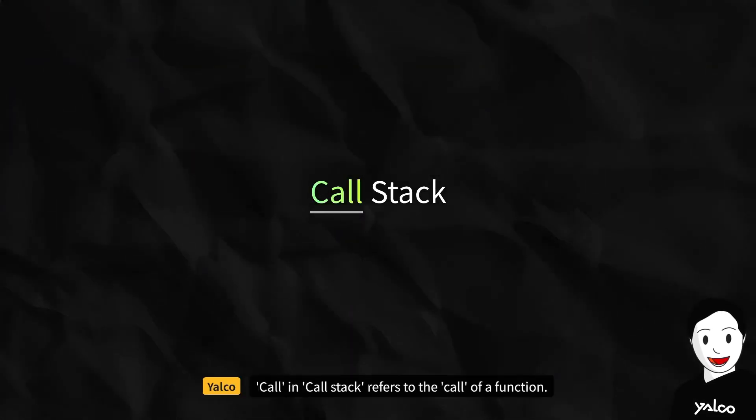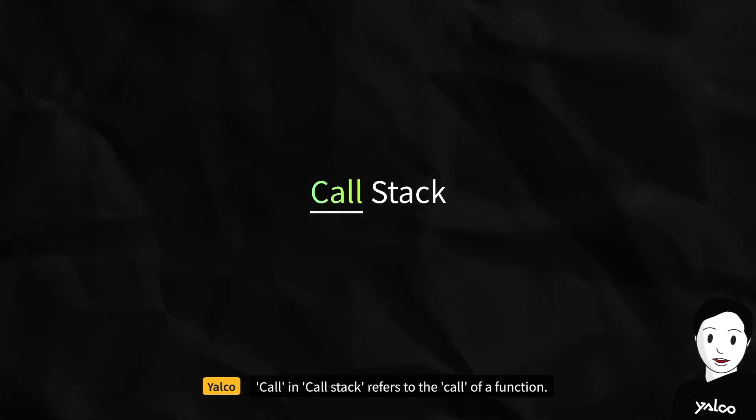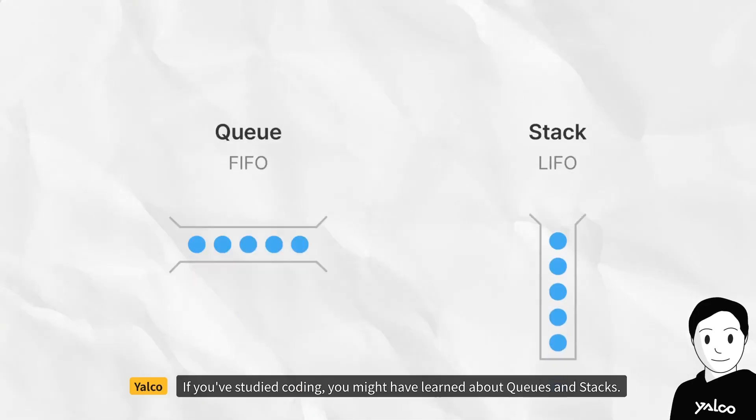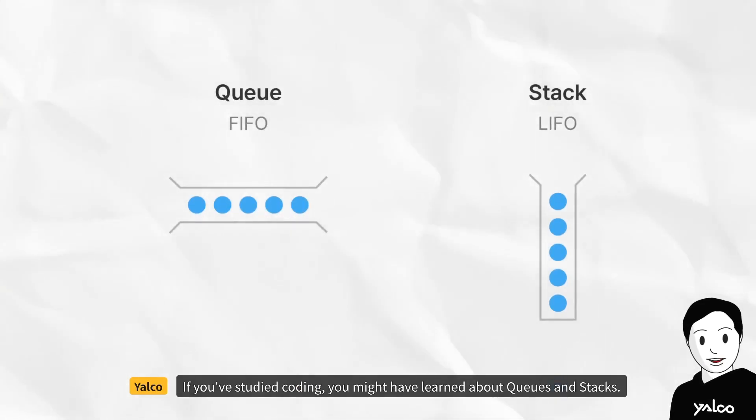The call stack is where information related to the functions we use gets stored every time we use them. Call in call stack refers to the call of a function. So what is this stack? If you've studied coding, you might have learned about queues and stacks.